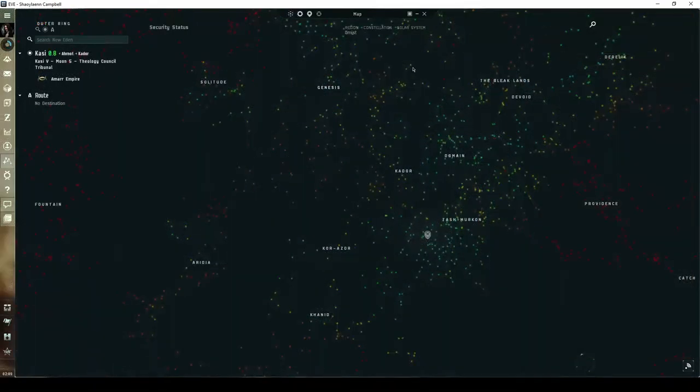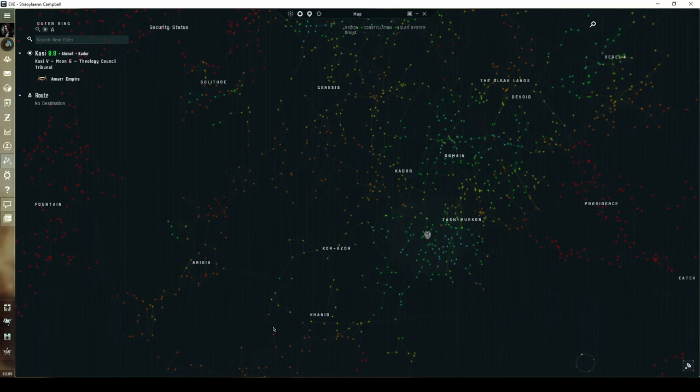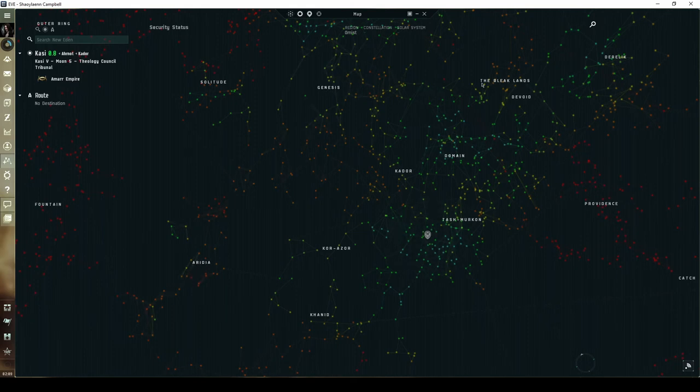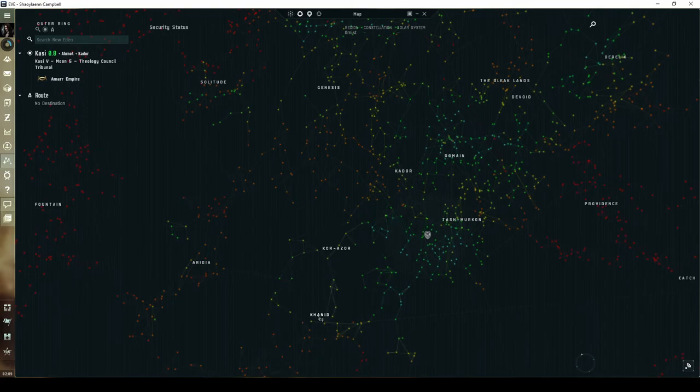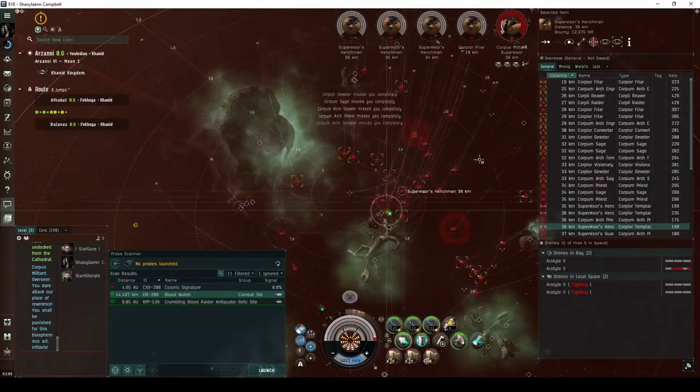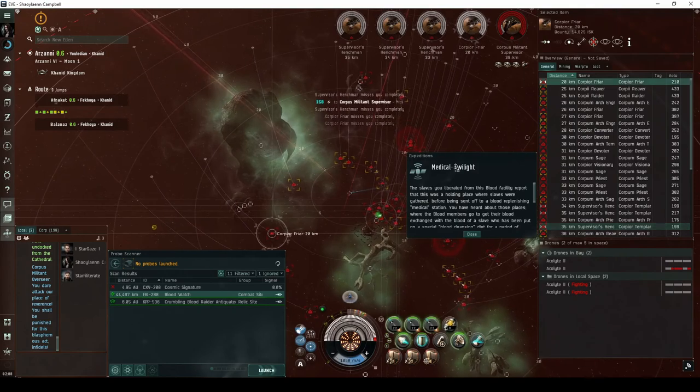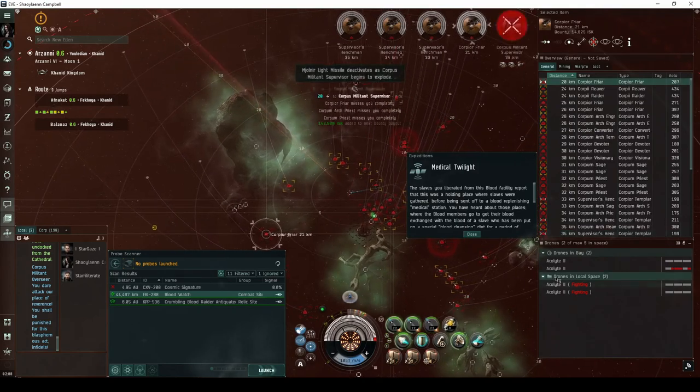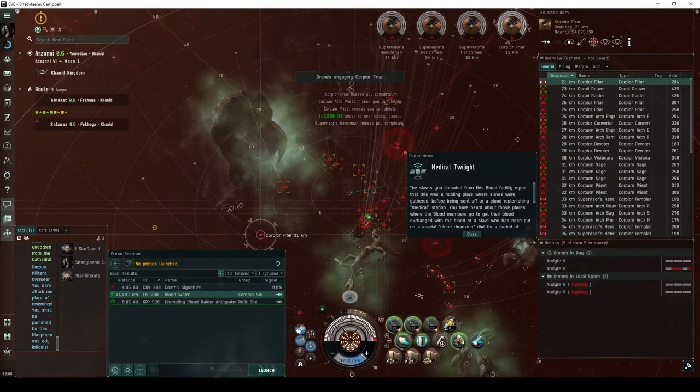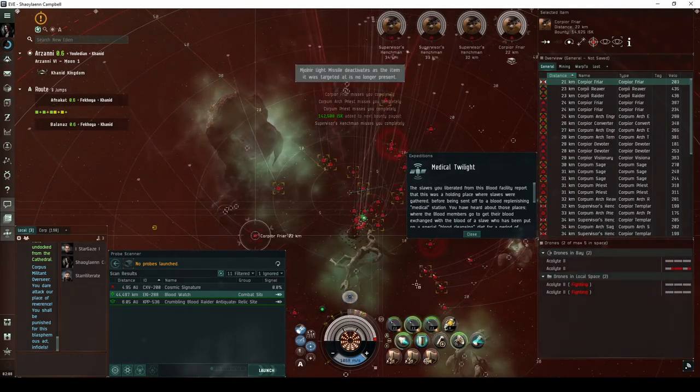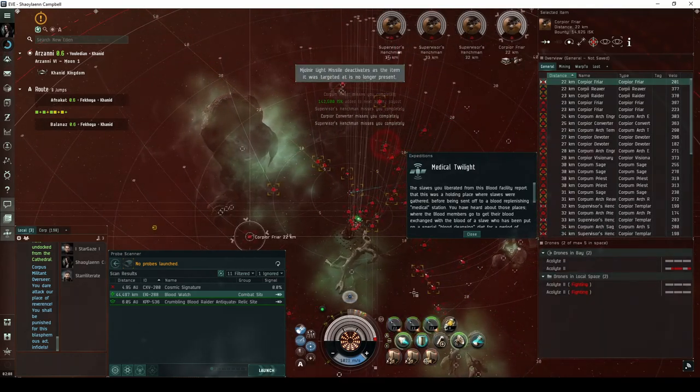The Blood Watch is a combat signature found in all systems with a security status of 0.8 and lower throughout the western regions of Amarr space. This includes Aridia, Genesis, the Bleak Lands, Kador, Kor-Azor, and Khanid. This site has a decent potential for either a faction spawn or an escalation, either of which may lead to high-value loot drops.